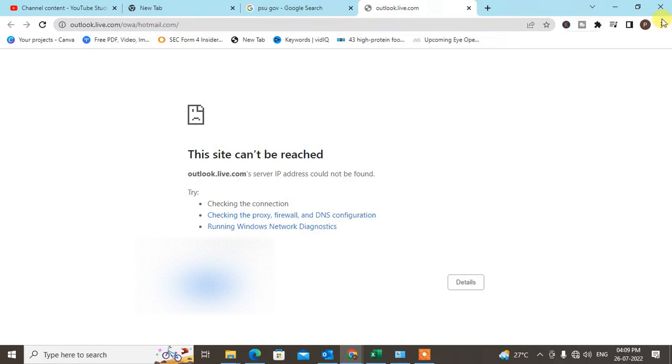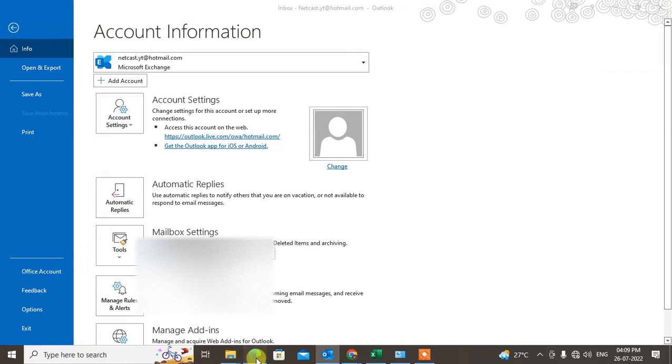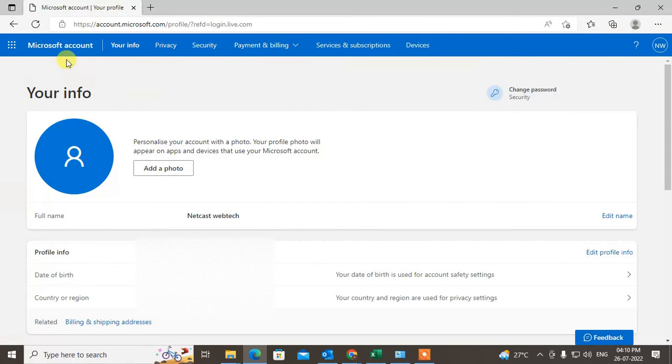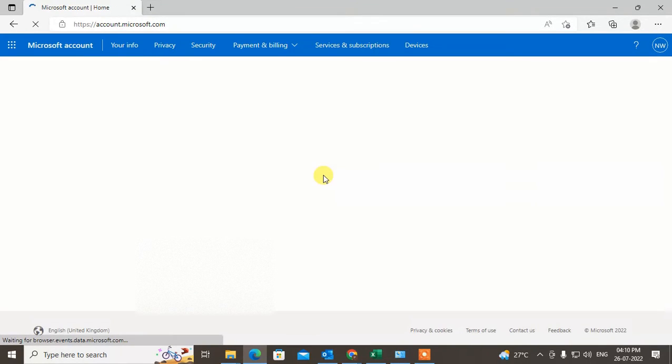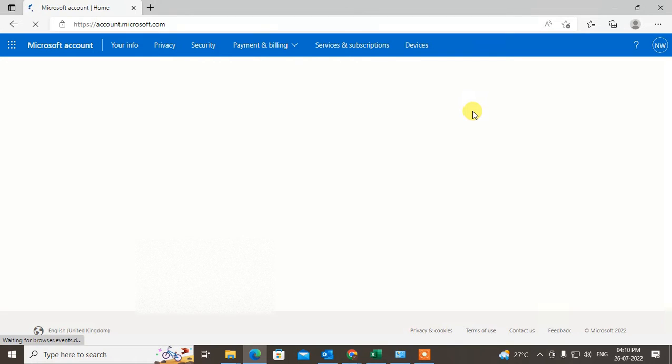After the browser opens, you can log in with your account. Let me go to the home page to show you properly. This is your Microsoft account. You have to just come to account.microsoft.com and log in with your email ID. If you want to change your email ID, you can change it easily.